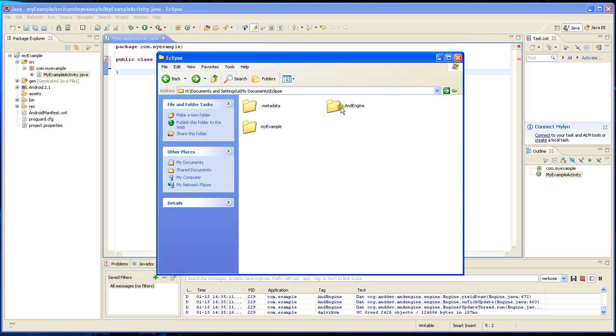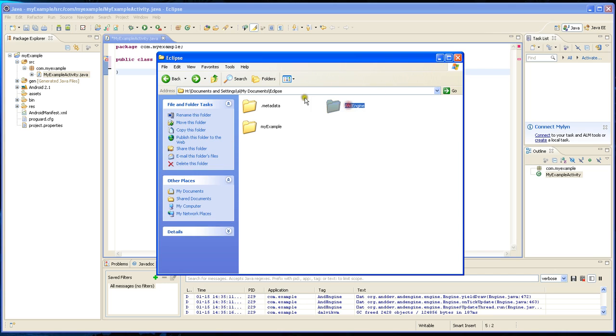As you can see, it already created a folder for this project called MyExample, and this is the source code for AndEngine. You download that through the Mercurial website.